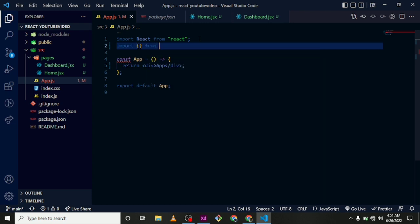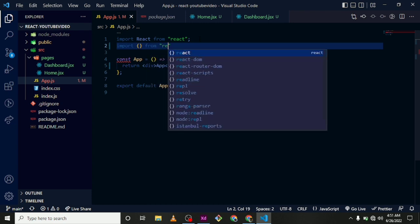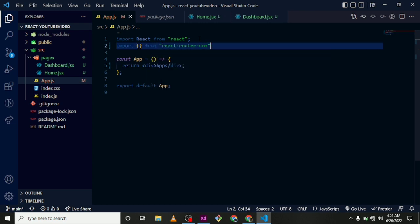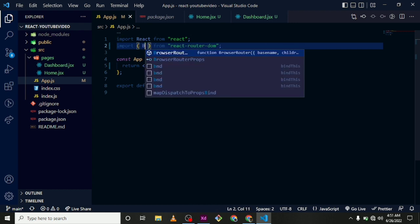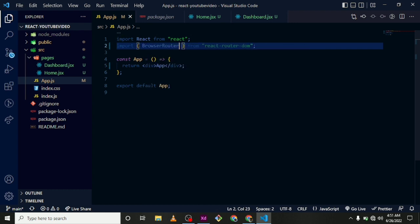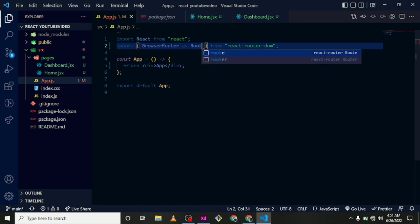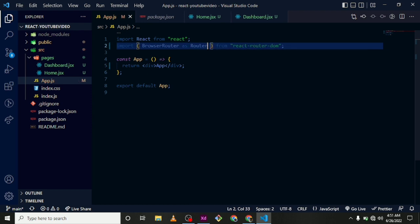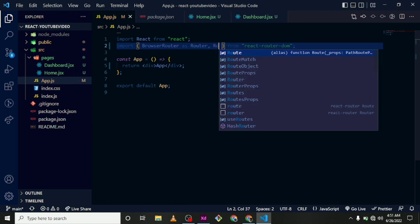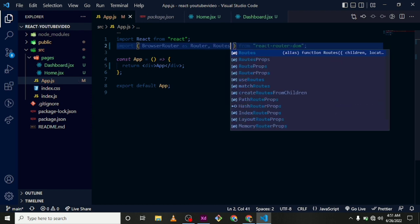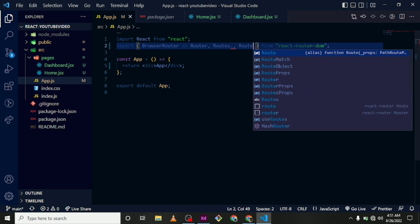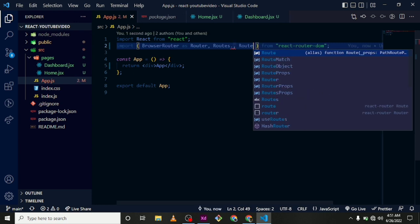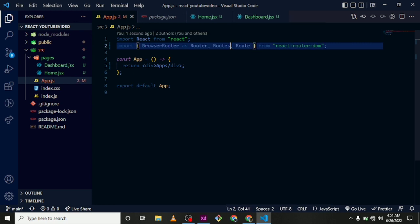And here we are going to bring in the BrowserRouter, we are going to rename that as Router, and also we are going to bring in Routes and a single Route.